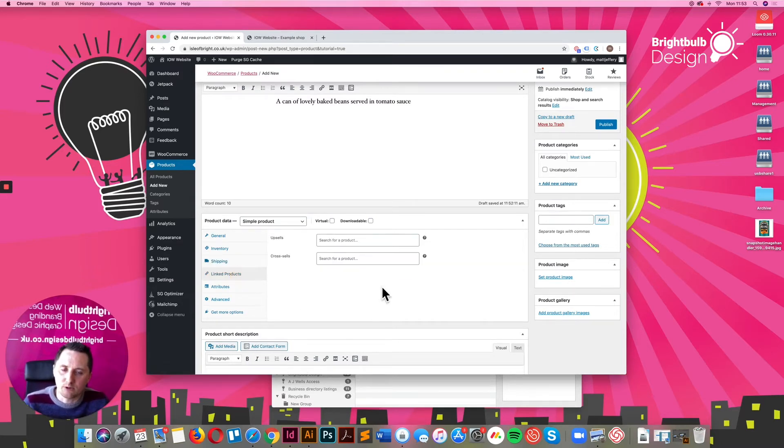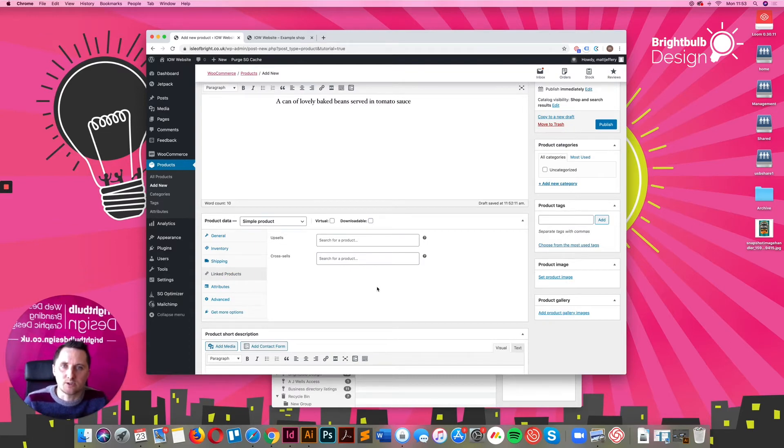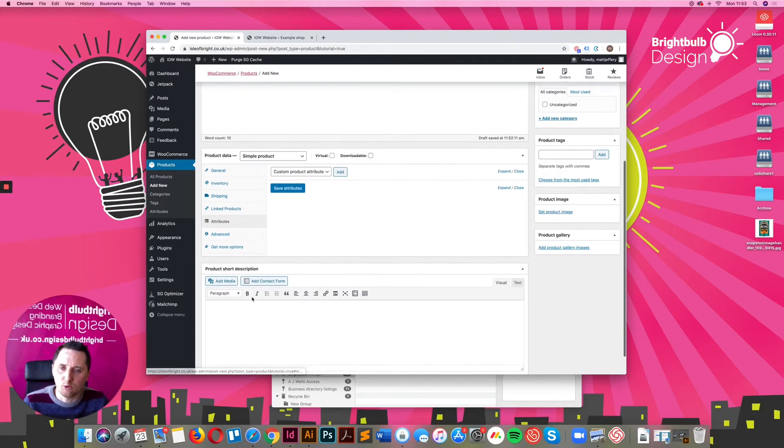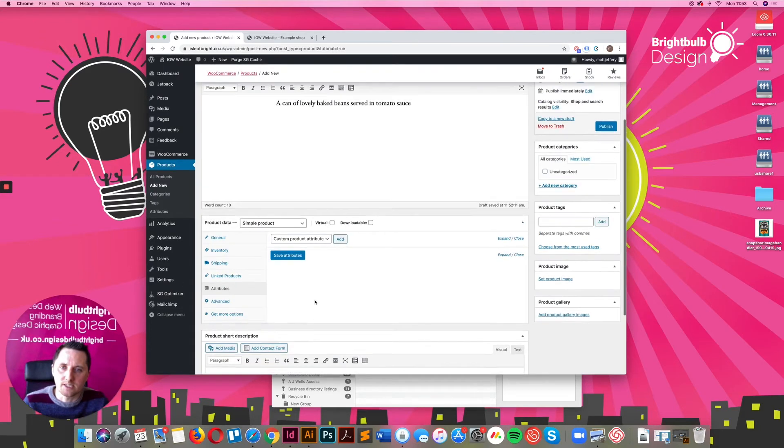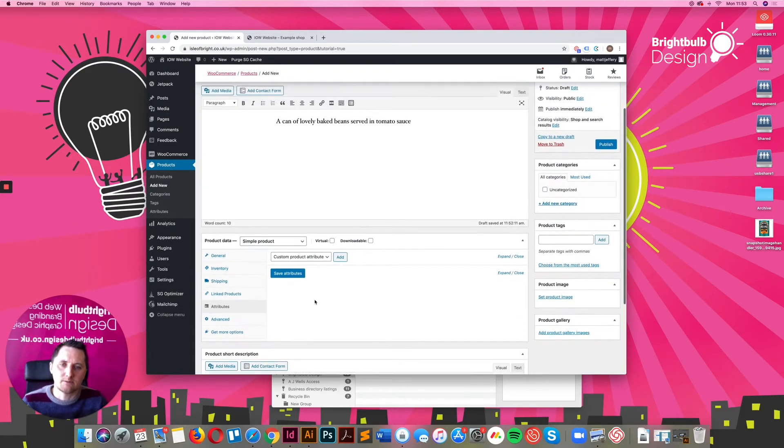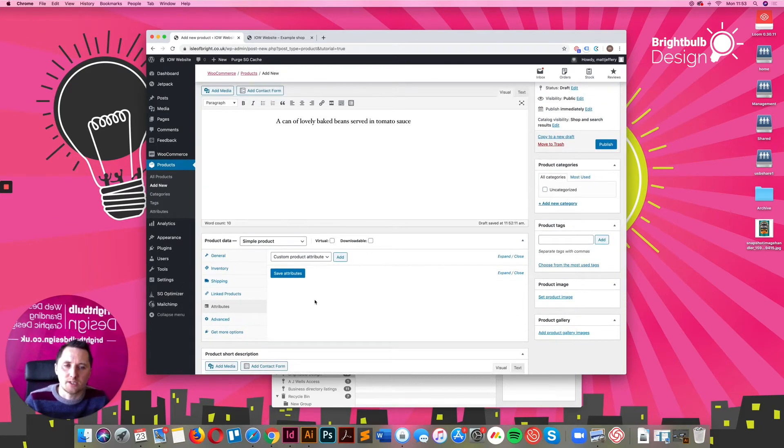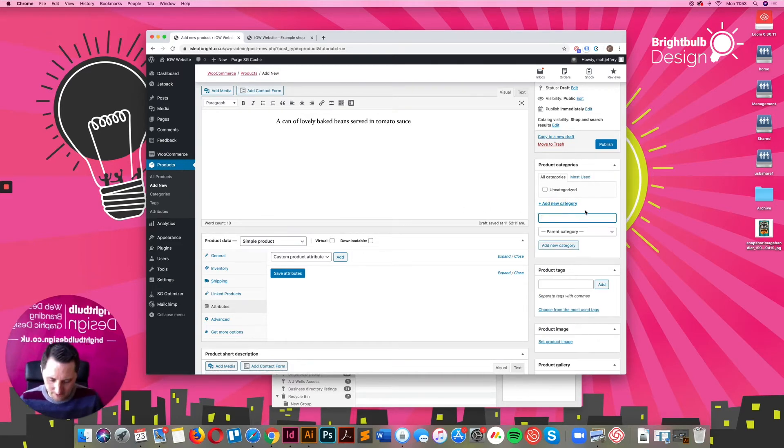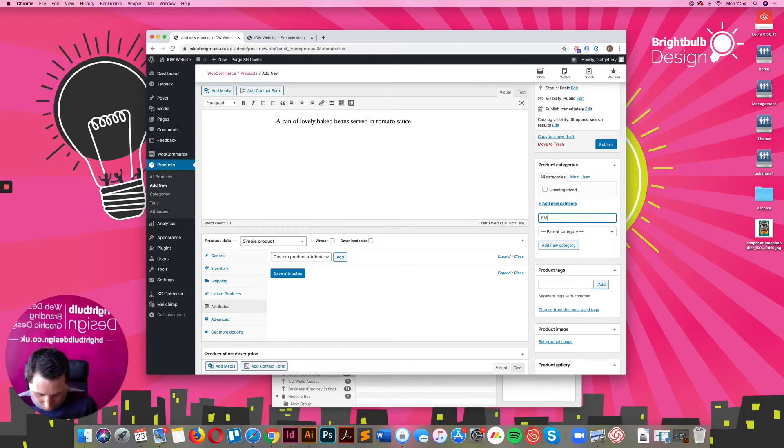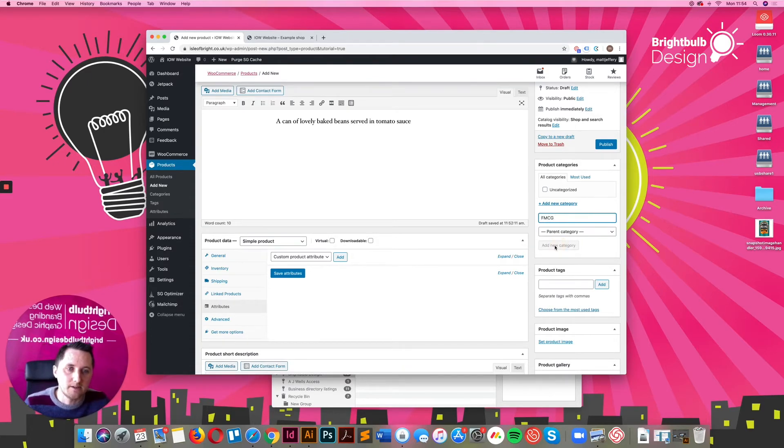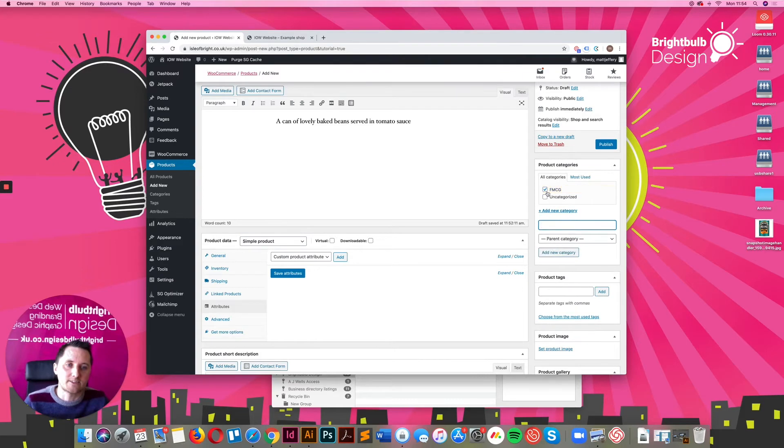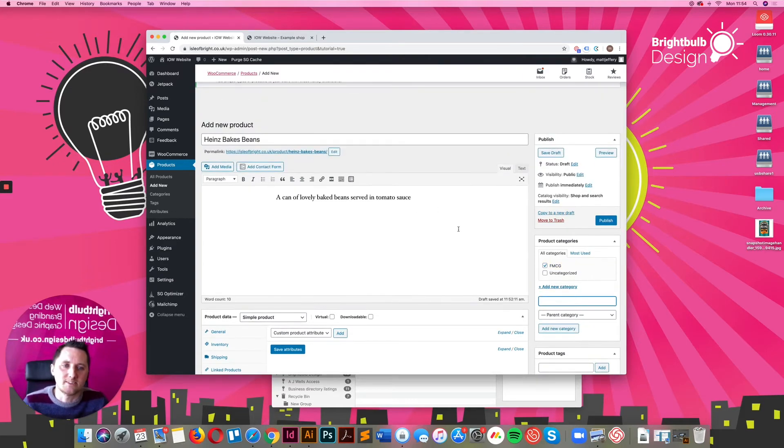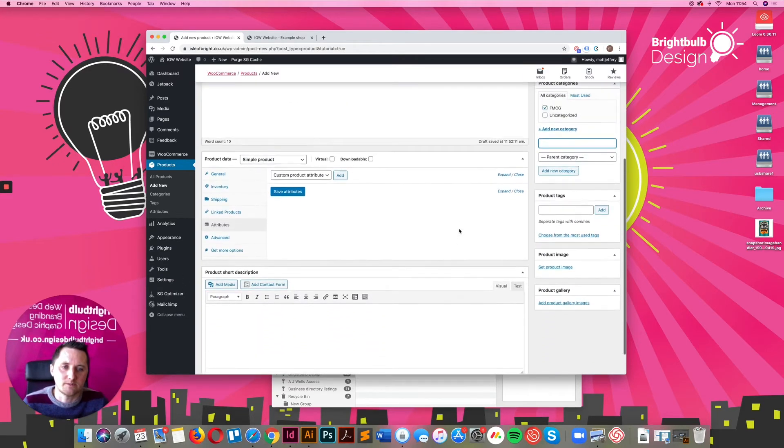Link products, you can actually link products together to cross-sell as well, and adding attributes. I'm not going to go into the more advanced features here. There's something you can certainly look into, but I'm just trying to give you a basis of where to go and where to start. You can create categories as well. So it might be fast-moving consumer goods. Add that category in and actually put the beans into that specific category.